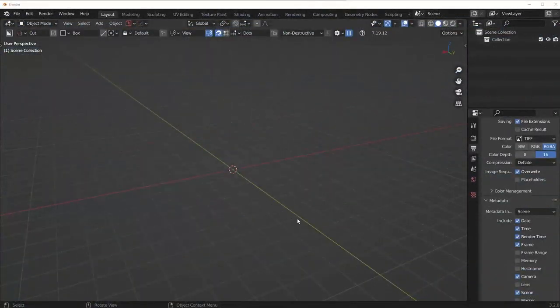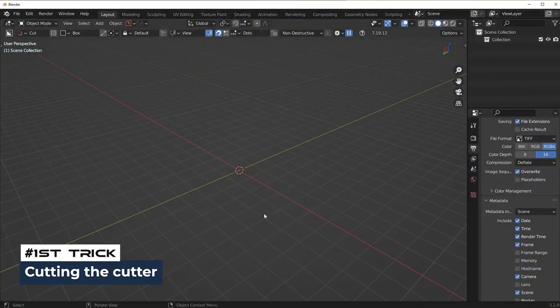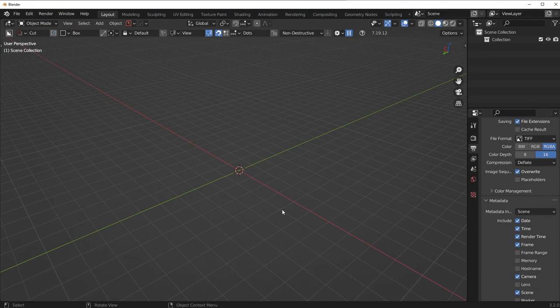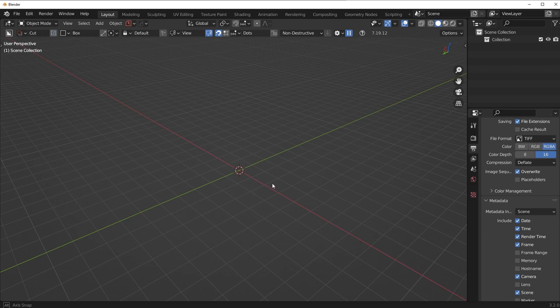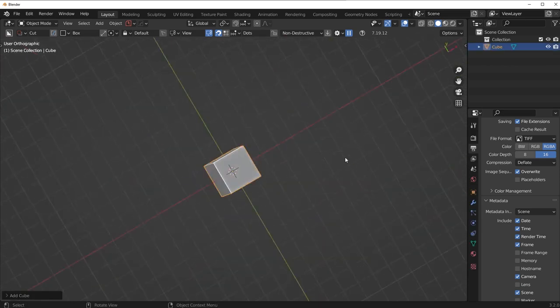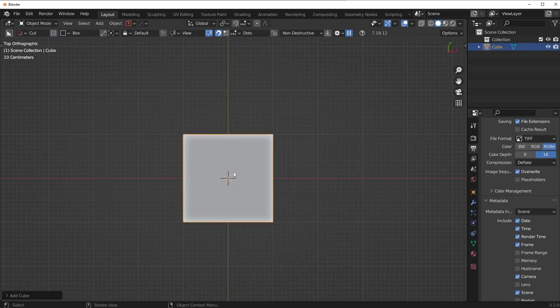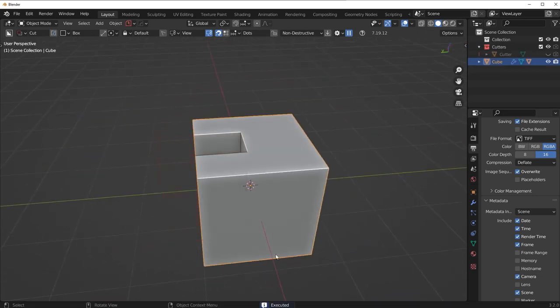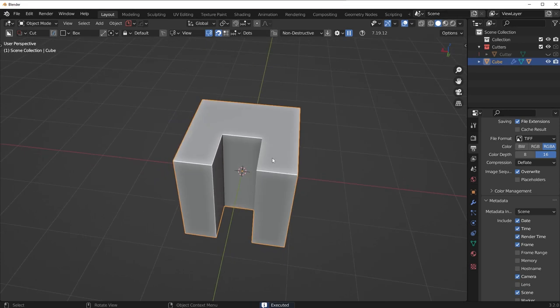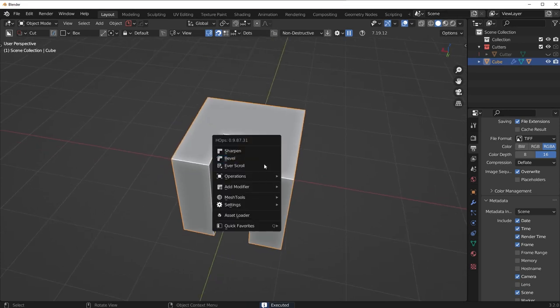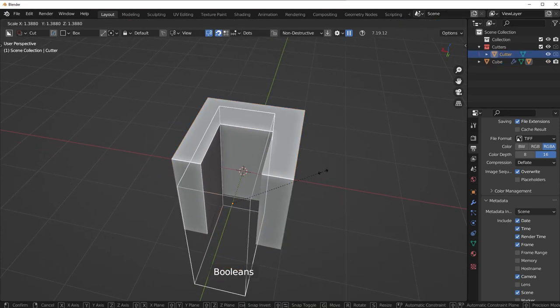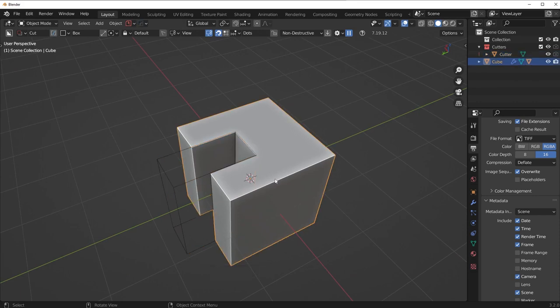So the first one I'd like to discuss is cutting the cutter. Now, don't take my explanation as the only way to utilize this concept. You can use the concept of cutting the cutter in many different ways. I'm going to show you two of them. So let's say I have a cube here and I want to make a cut in the cube. I'm going to go ahead and do something like this.